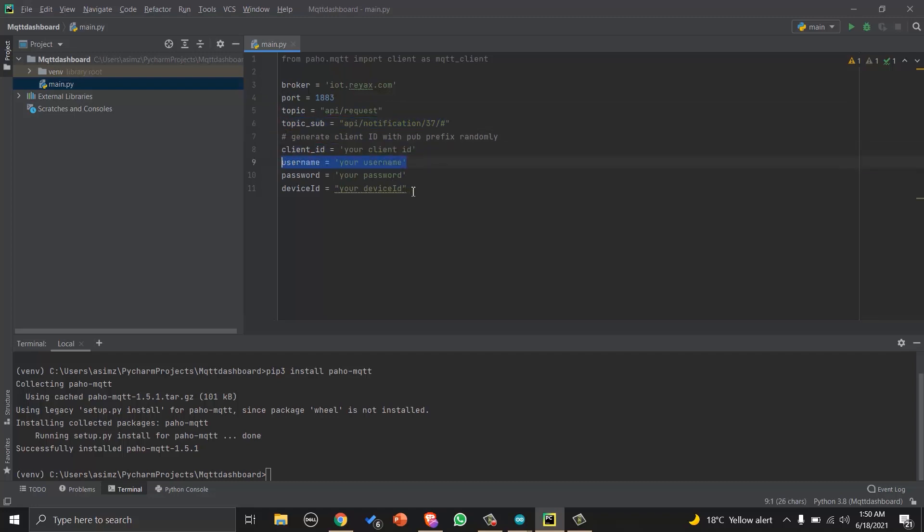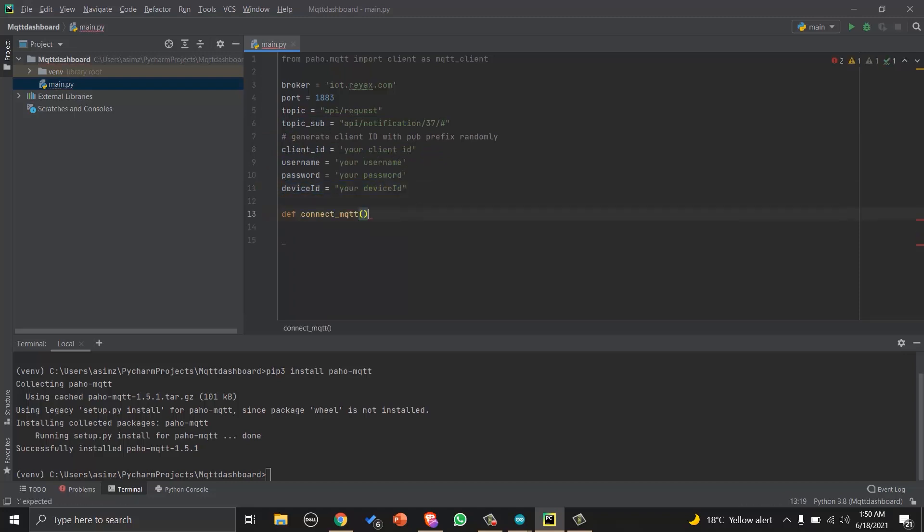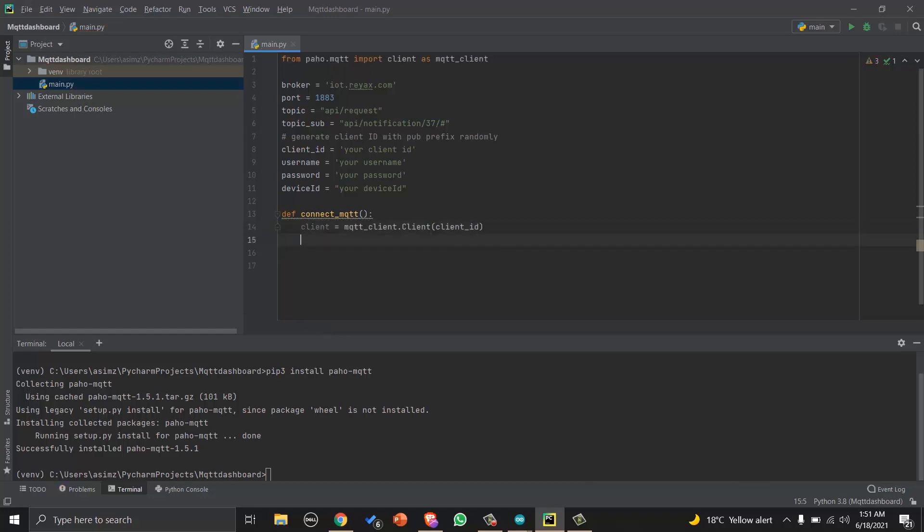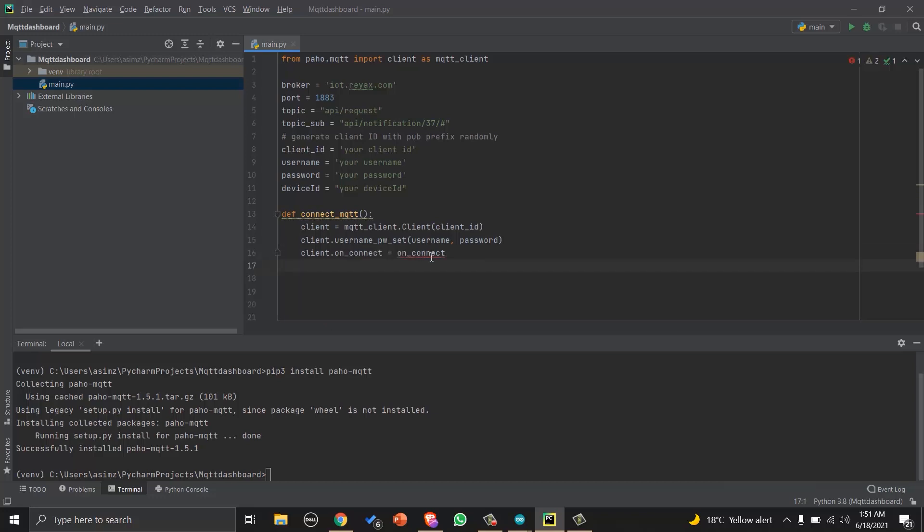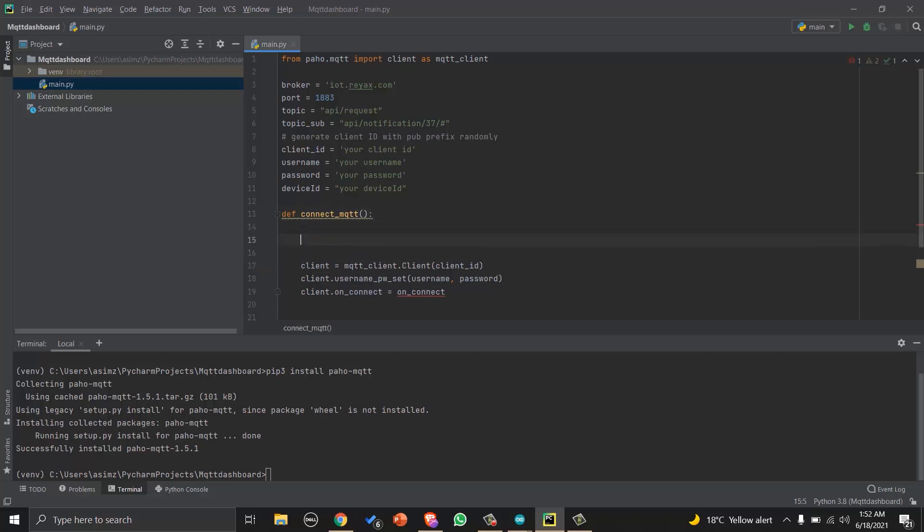You will get values of all these parameters from the cloud service you are using. Then we will create a connect MQTT function that will help us to connect to MQTT broker. First we will make a client by using the mqtt.client.Client function and passing client ID as parameter. Then we will set username and password that will help us to authenticate.